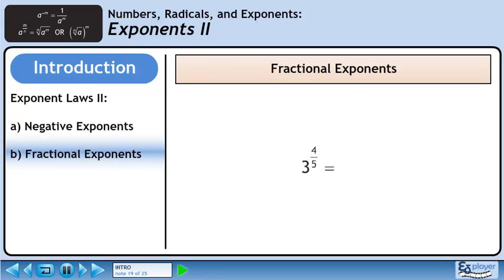Now we have the power 3 raised to the 4 over 5. The numerator of the exponent goes to the radicand, and the denominator of the exponent becomes the index of the radical. This is the fifth root of 3 raised to the power of 4.